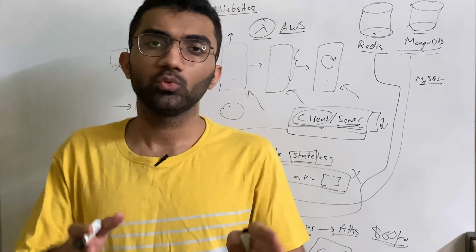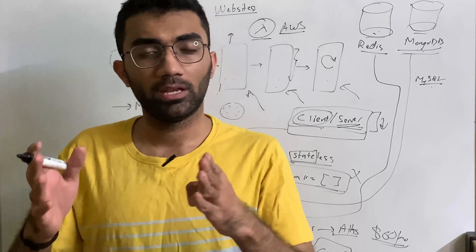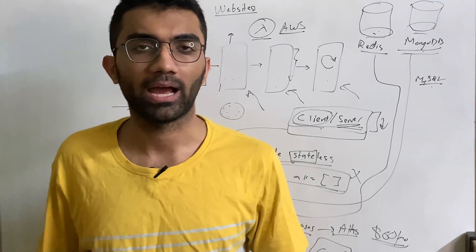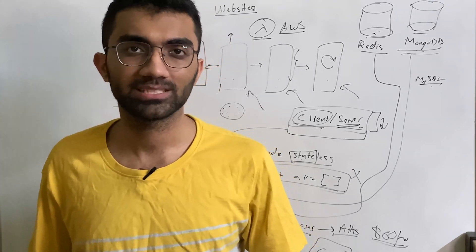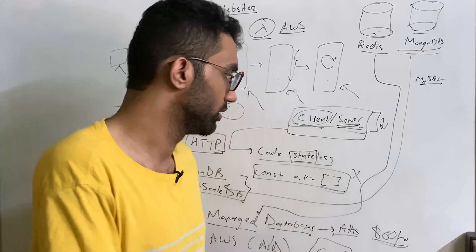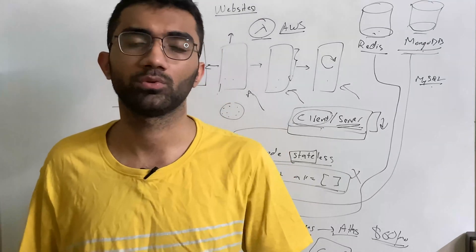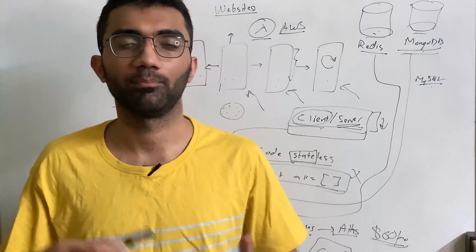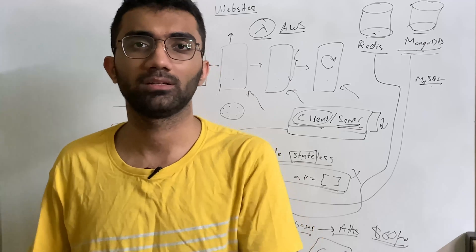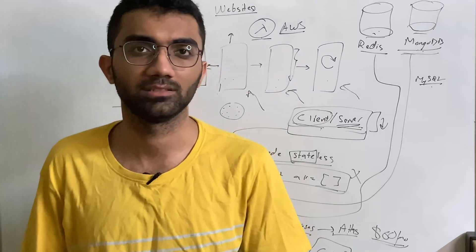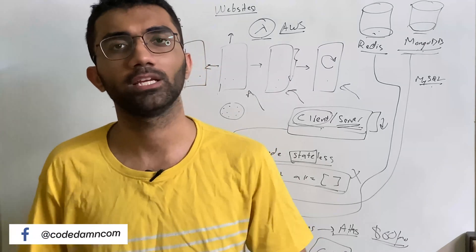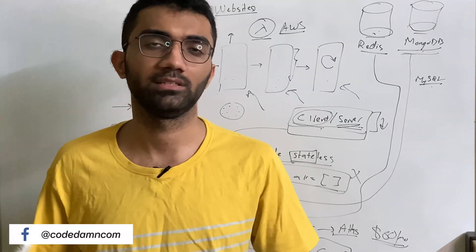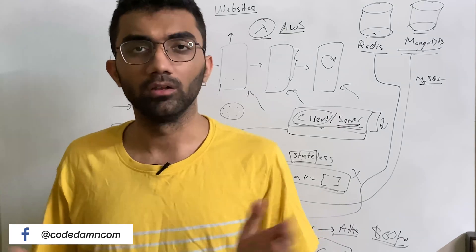So yeah, these were my two, three tips, two, three important things you should keep in mind when you're trying to design a backend that needs to be scaled. The stateless part is super important. Once you get that, that management, that managed services part is relatively easier. But your application layer should be stateless for the reasons mentioned earlier.